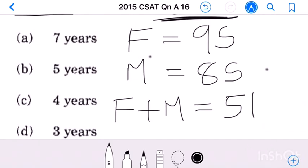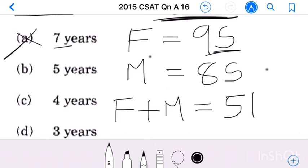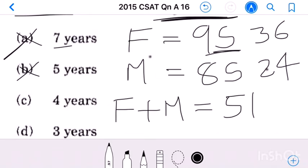Checking option A: if son is 7, then 9 into 7 equals 63, which is more than 51 alone, so ruled out. If son is 5, father equals 45 and mother equals 40, sum is 85 — not 51. If son is 4, father equals 36 and mother equals 32, sum is 68 — not 51. So option D, son equals 3, may be our answer.